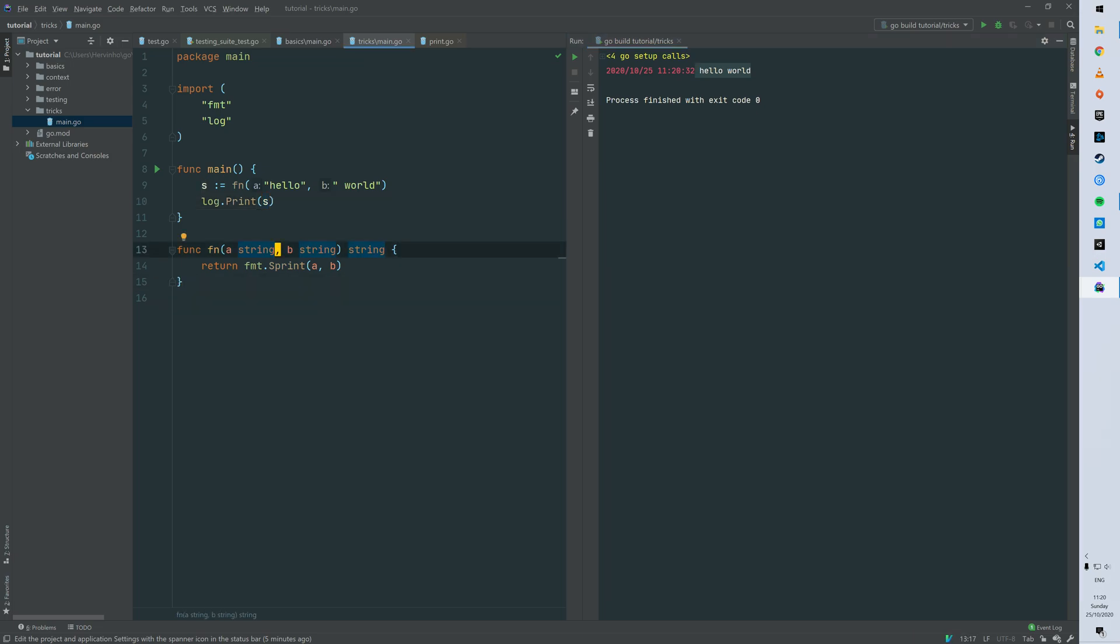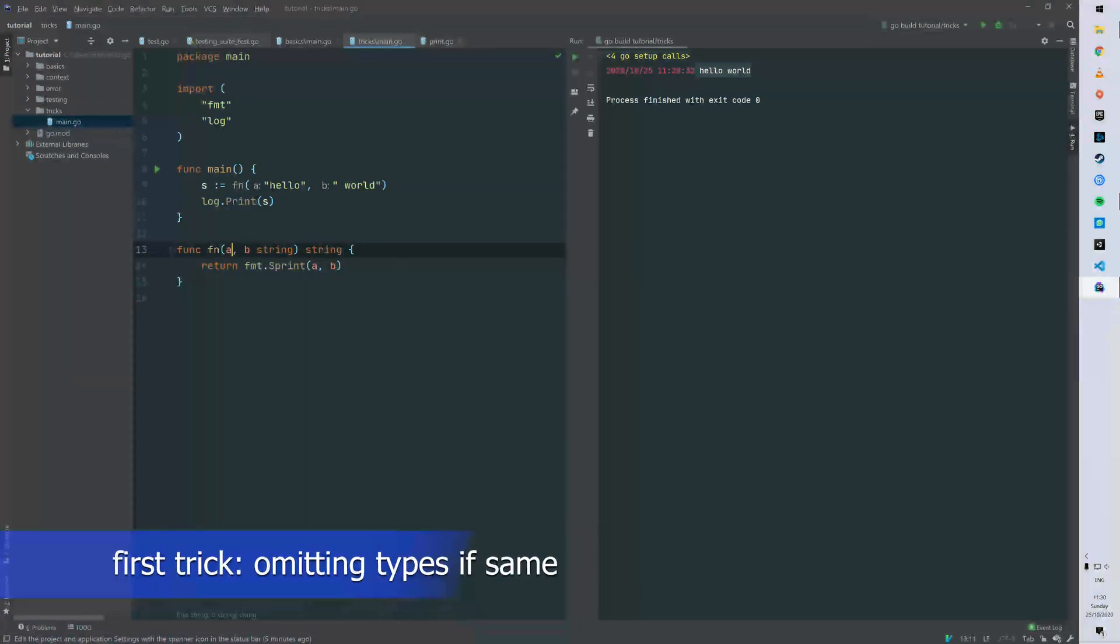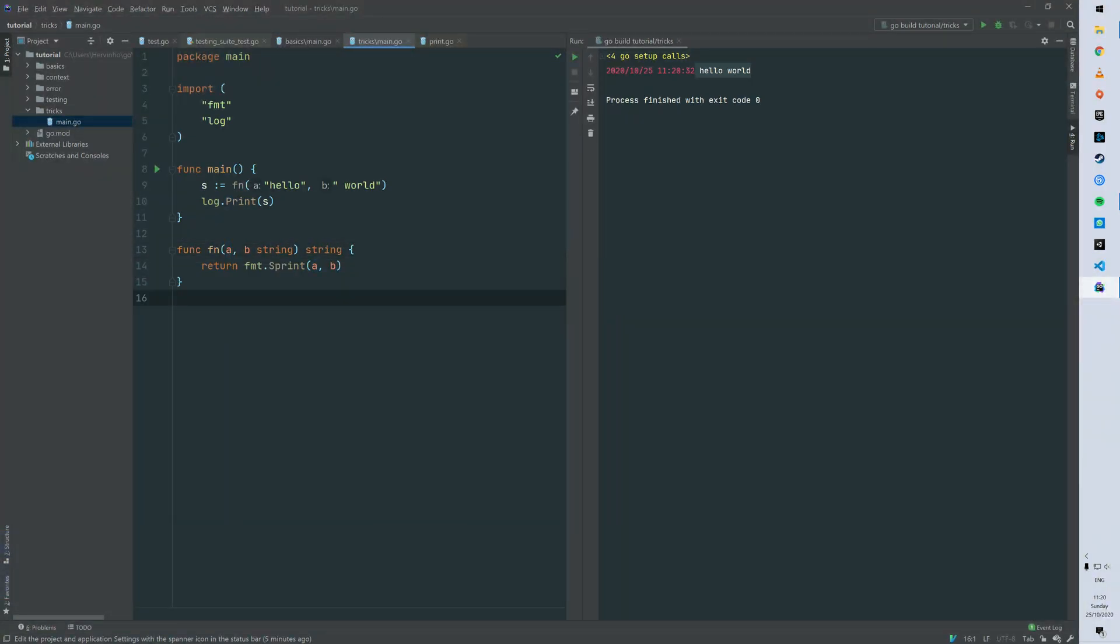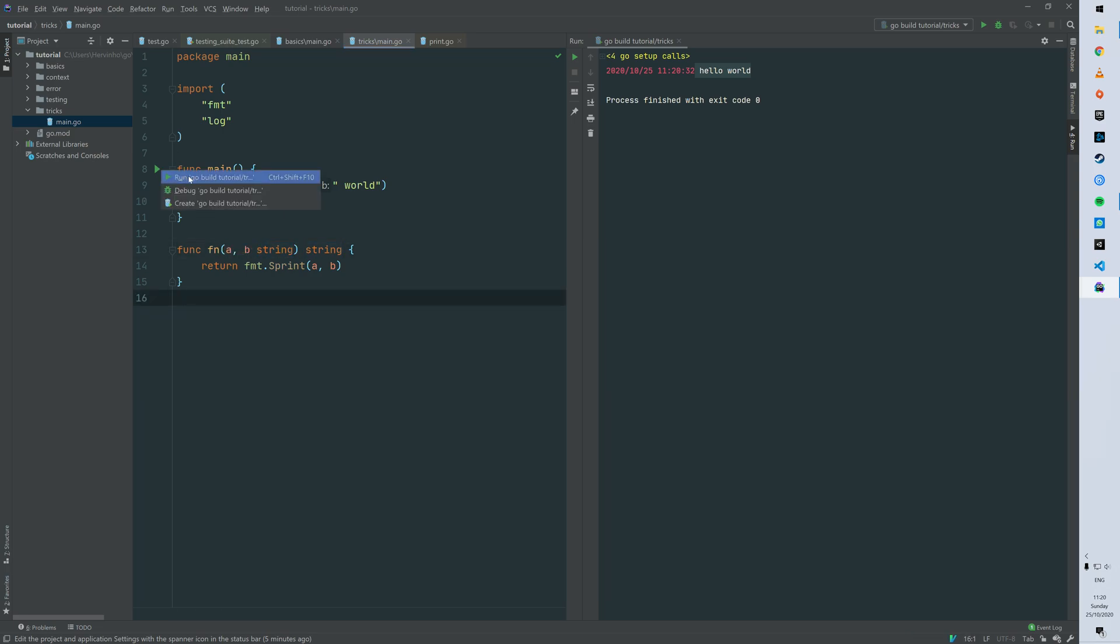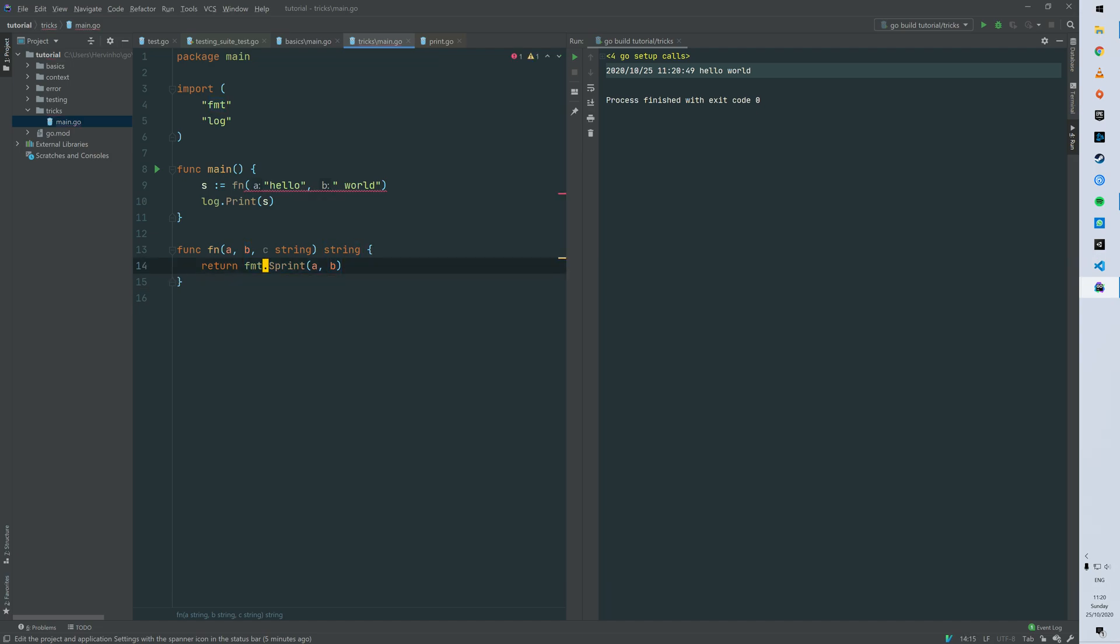So the first trick is you can remove the type of the first parameter a because it's the same as b. So then you have a shorter signature and it's still working. So you can do that as long as the following arguments are the same type.